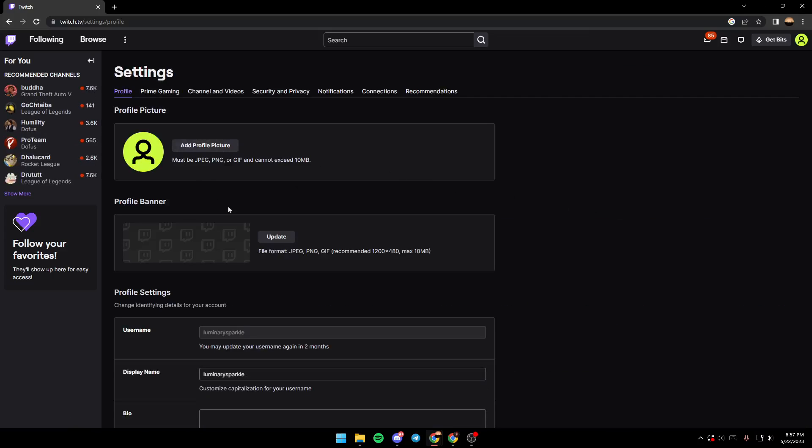If you want to add a number and verify it, you need to go to the Security and Privacy section.